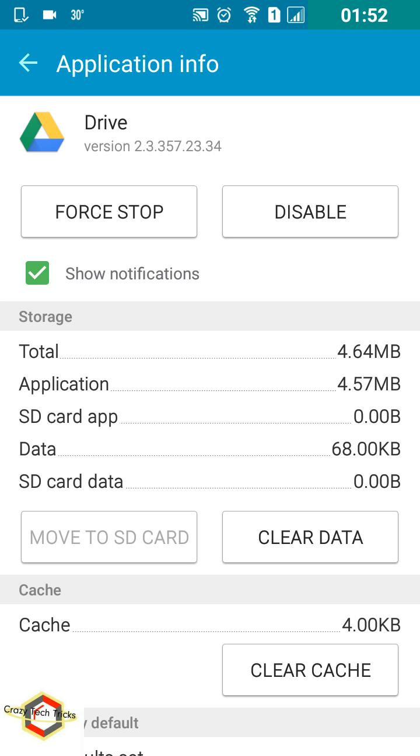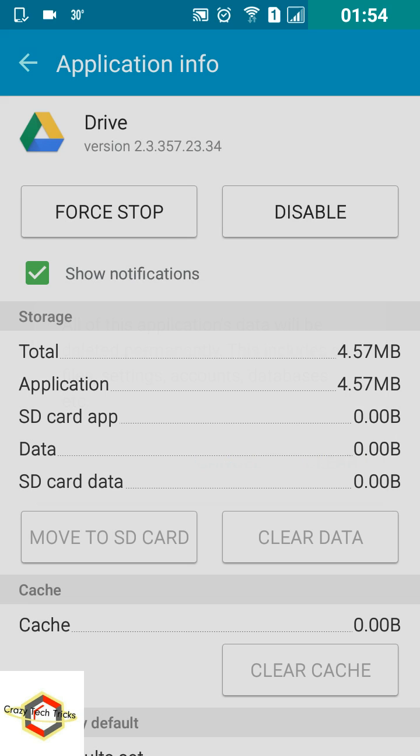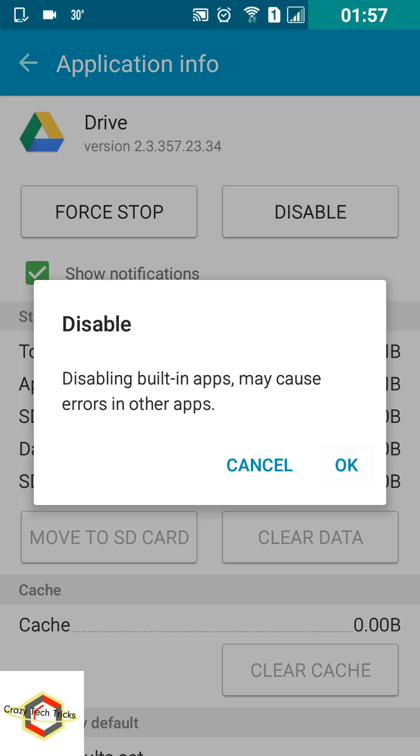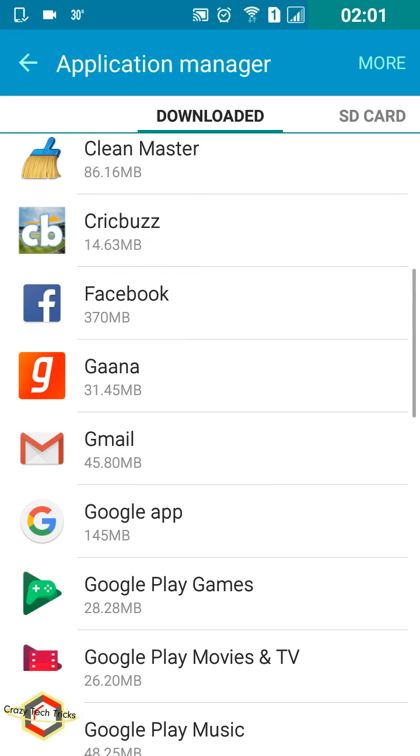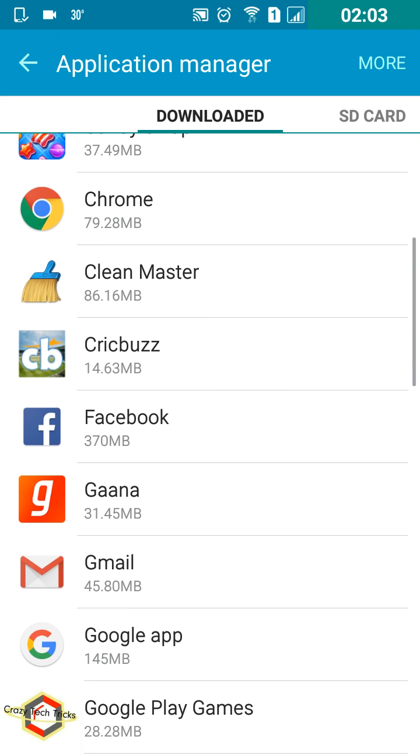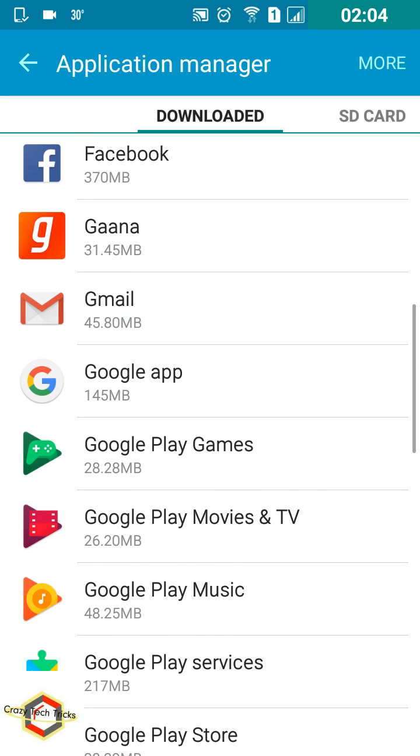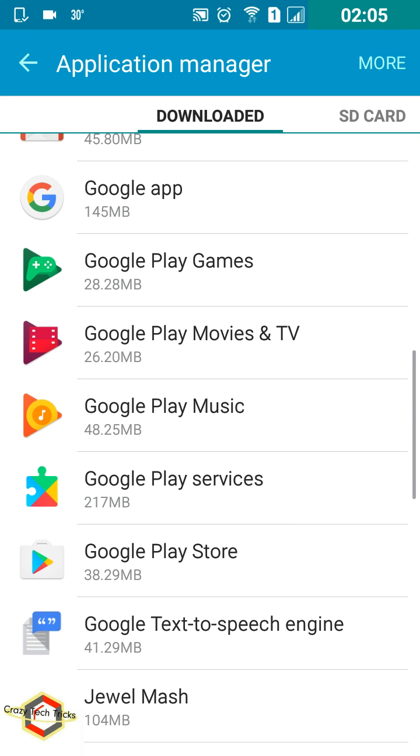Now just tap on Clear Data, then Disable it, and Force Stop. So now when you go back, as you can see it's not even present here.